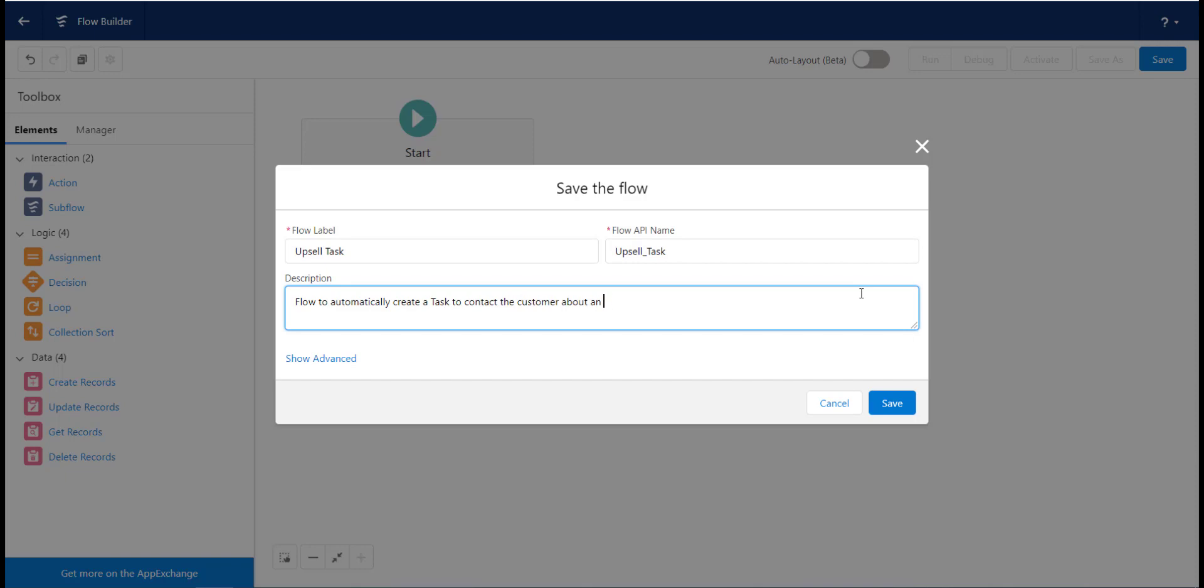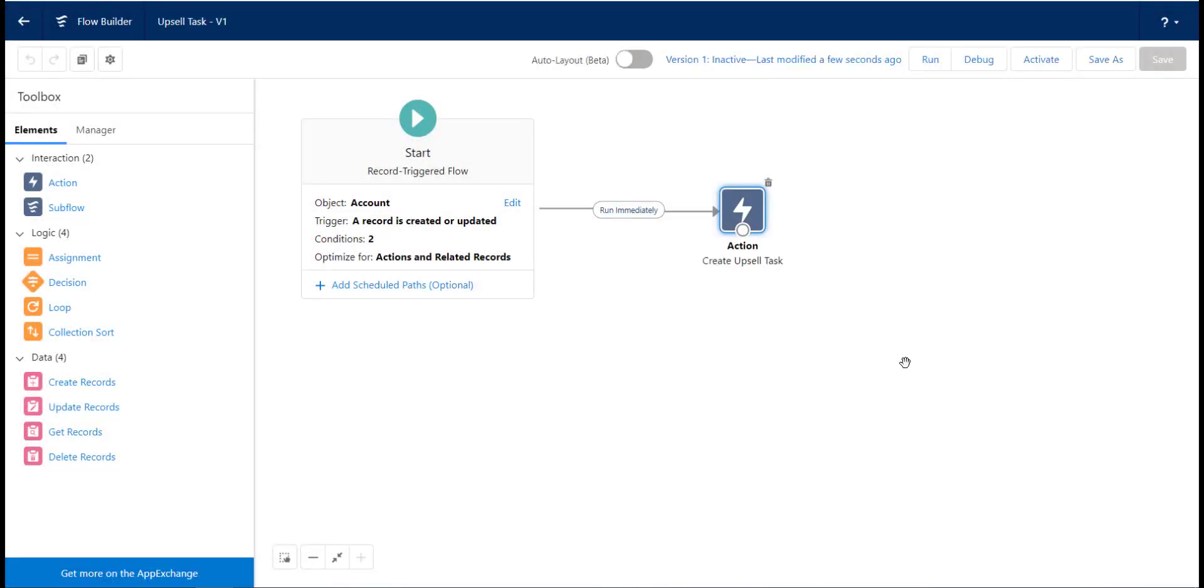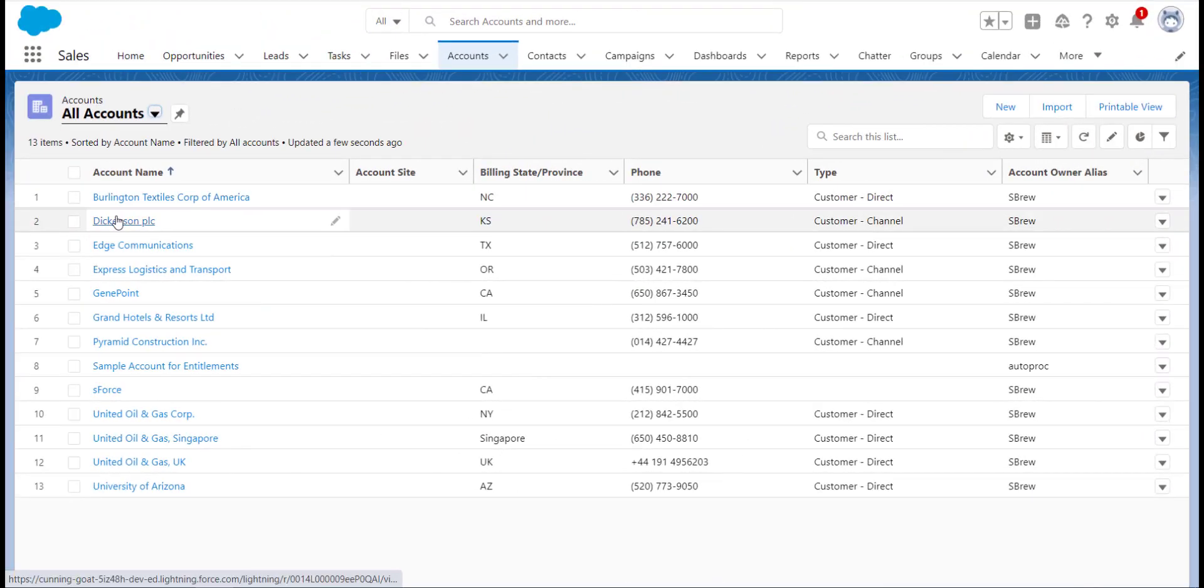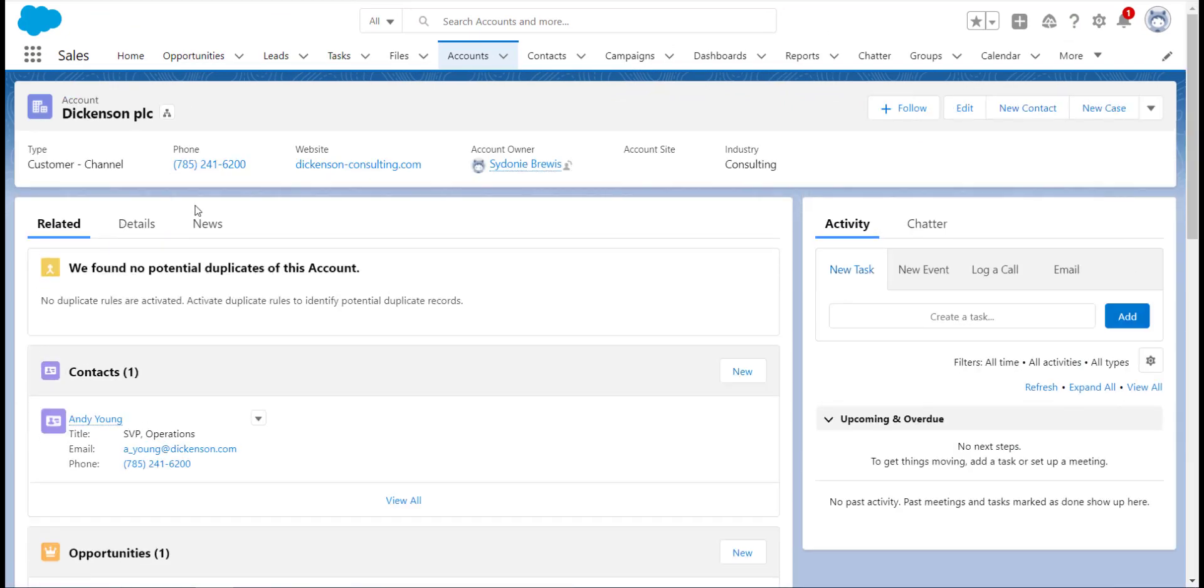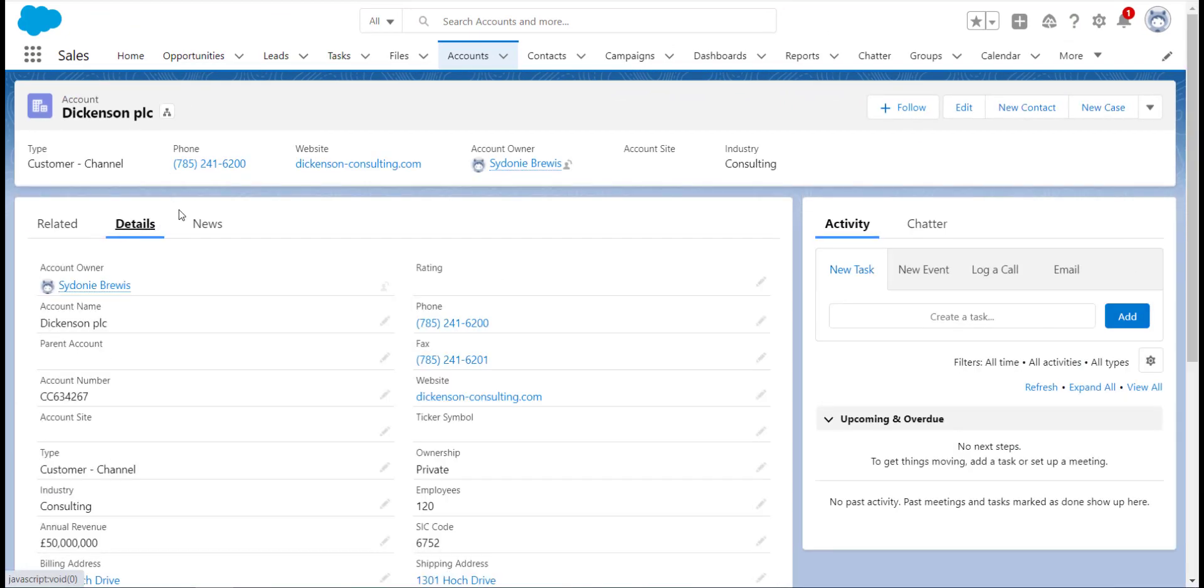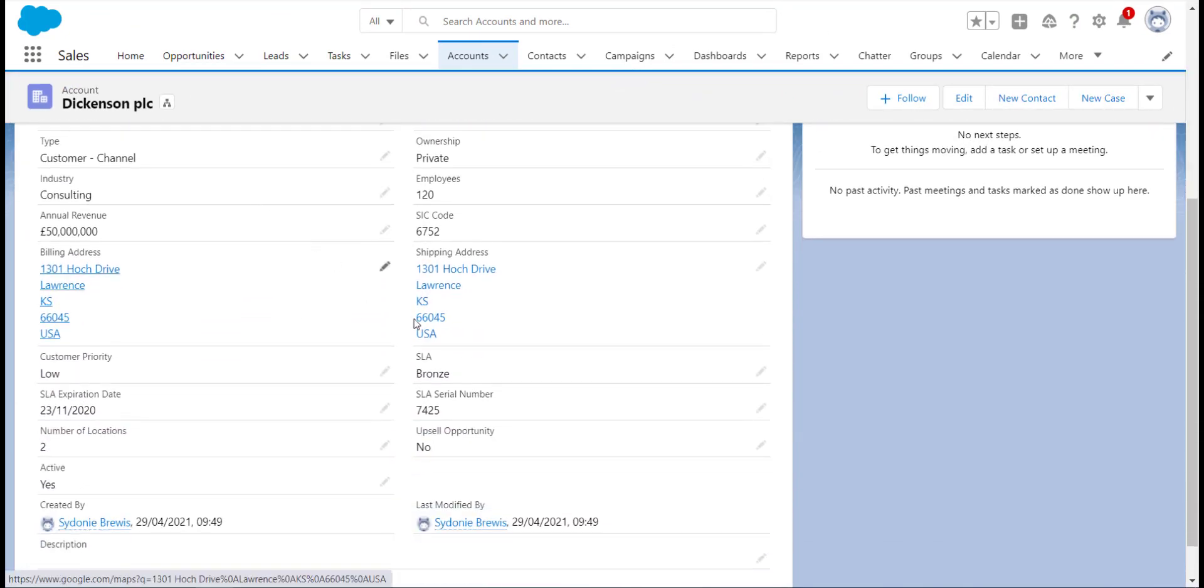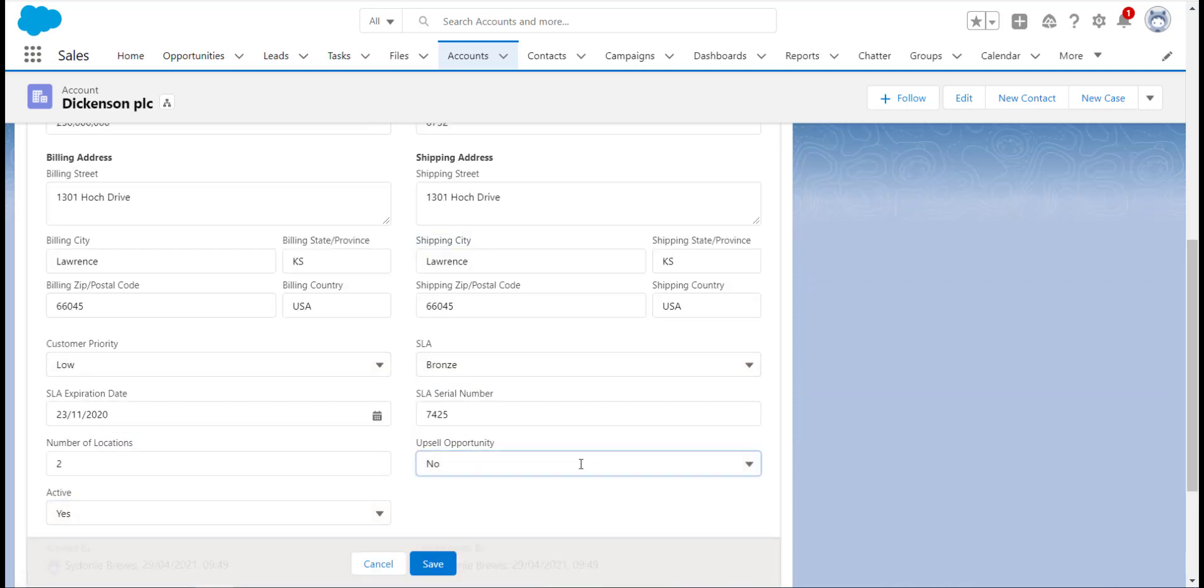Don't forget to activate it. Now, when we go to one of our records and change their upselling opportunity field to either yes or maybe, a task will be created to remind us to follow up on that opportunity.